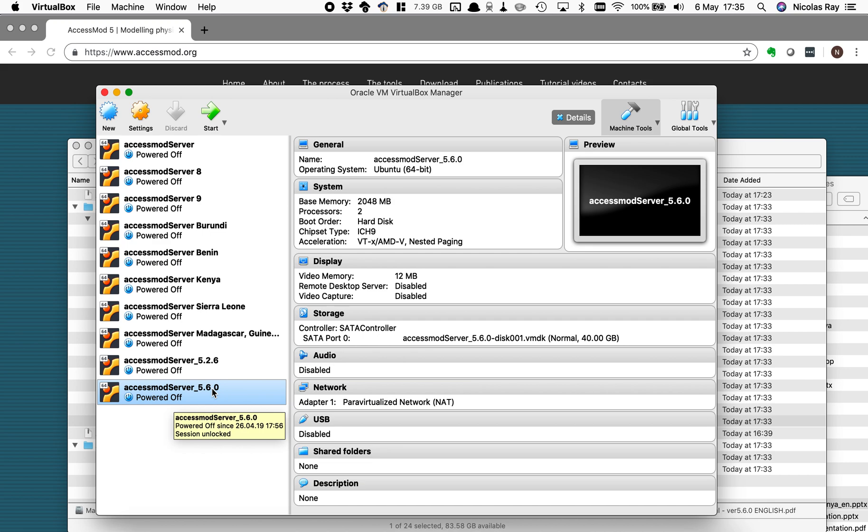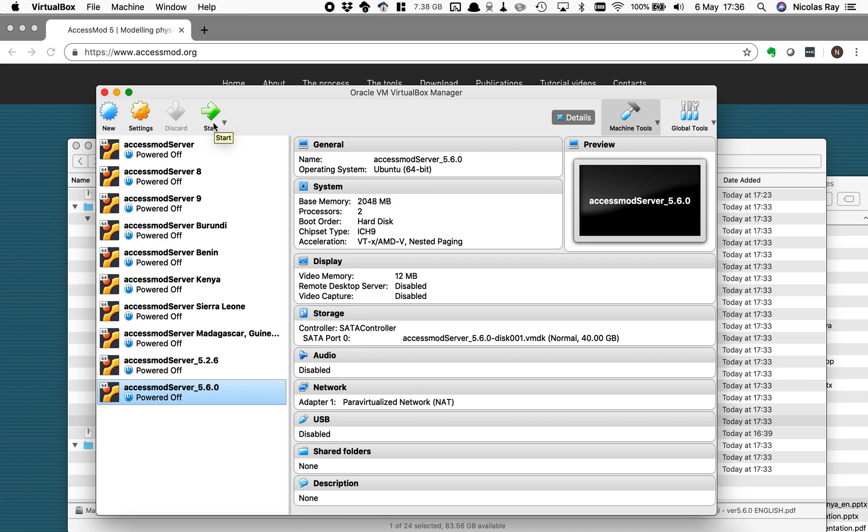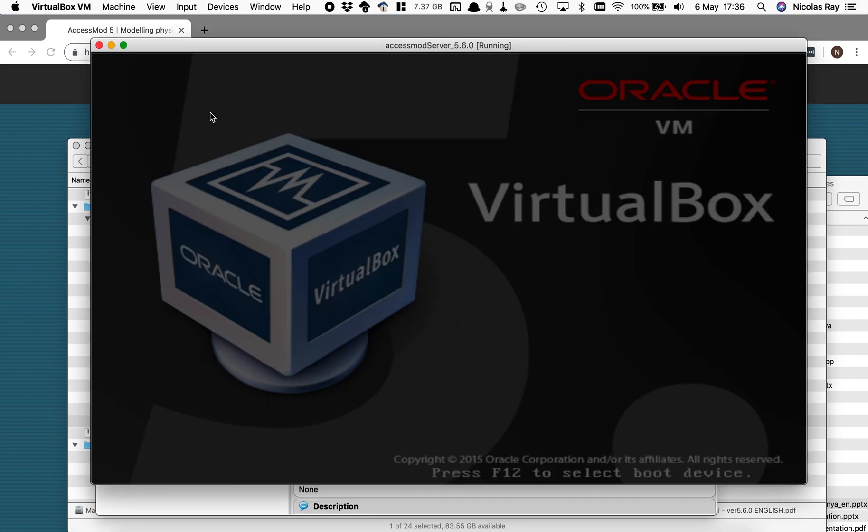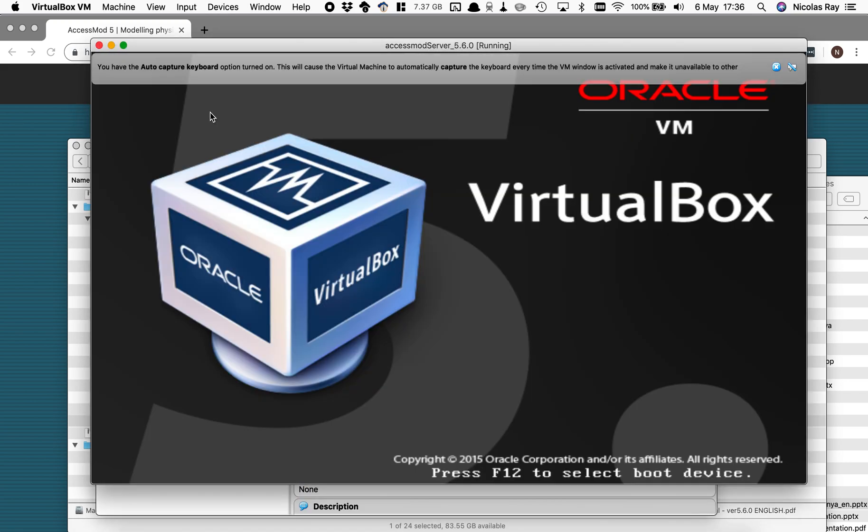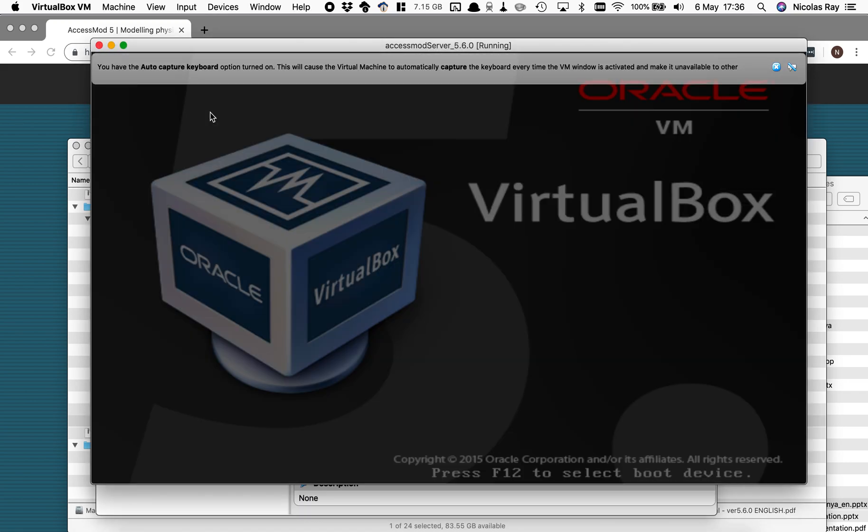So to start using AccessMod you need to have this virtual machine running so you either double click on it or you press the start button up here which is the same. So I click on start and then my virtual machine is now starting.